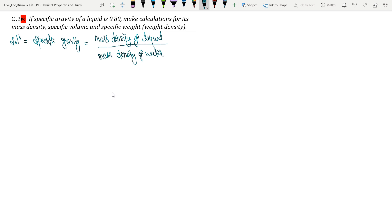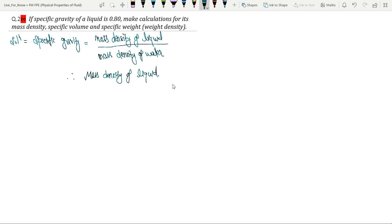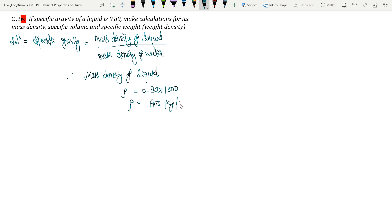So from here, mass density of liquid is equal to specific gravity multiplied by mass density of water, which gives us 0.80 times 1000, so mass density of liquid is equal to 800 kg per meter cube.